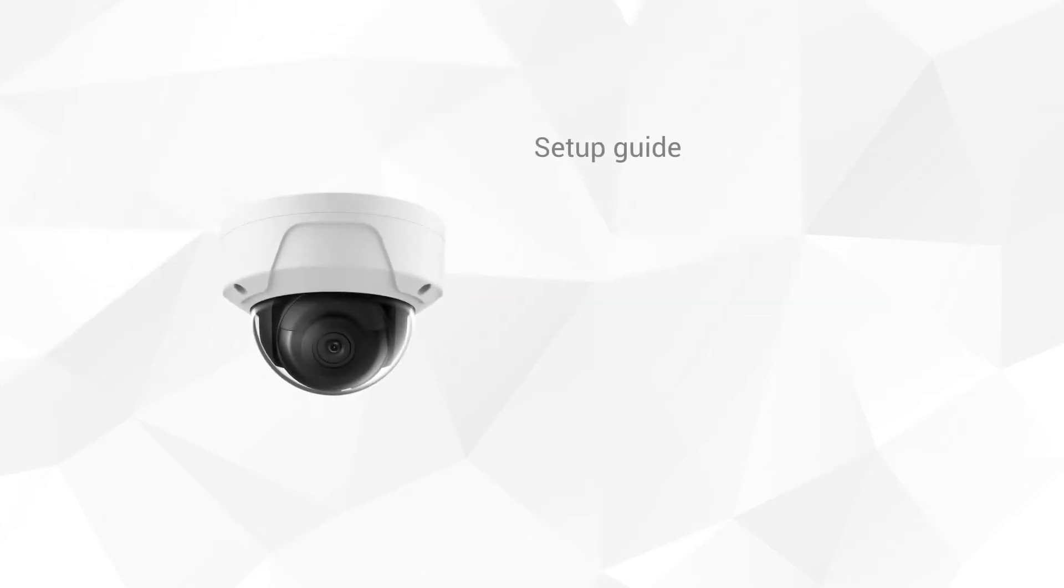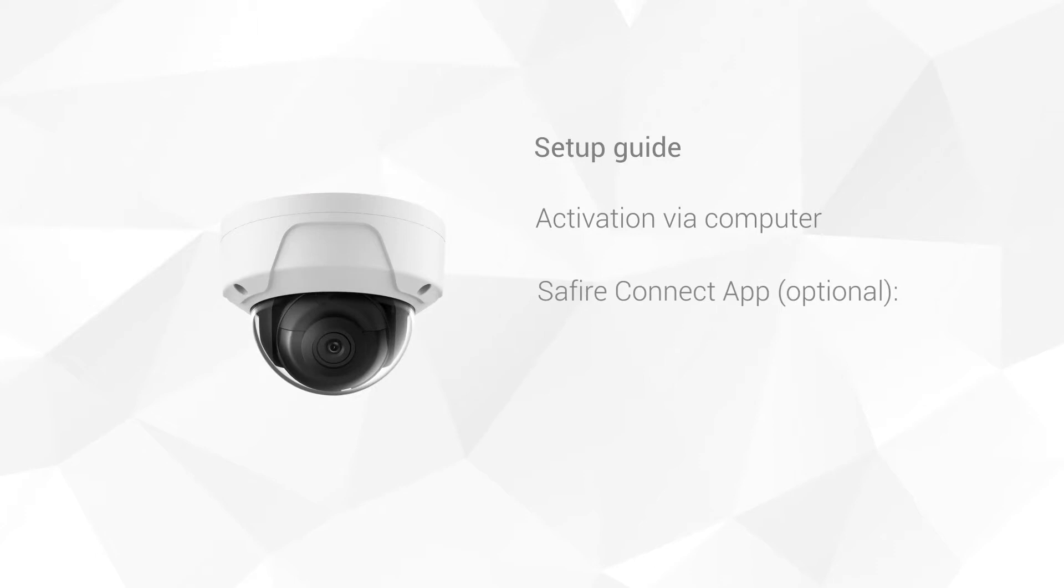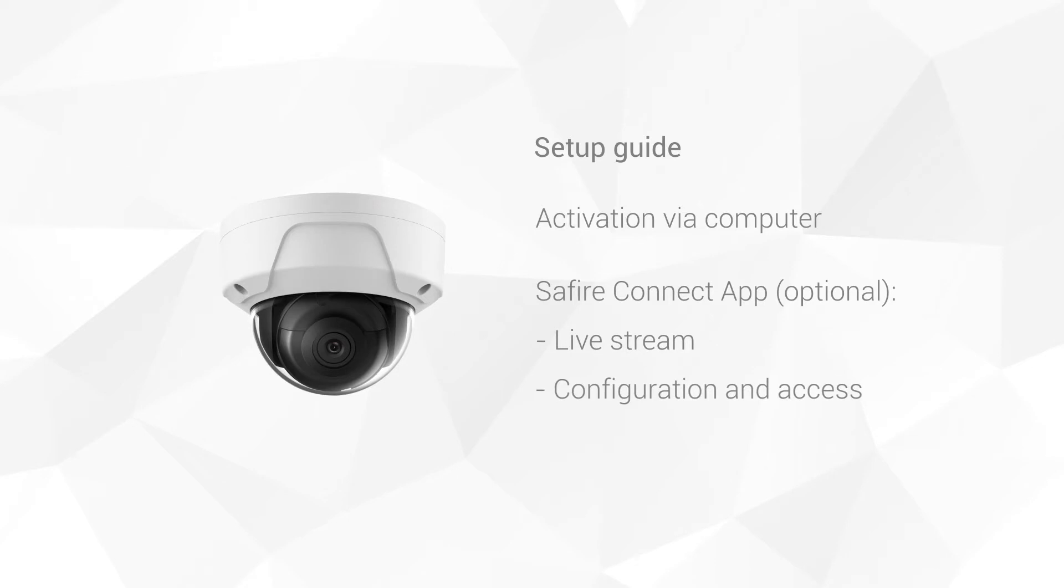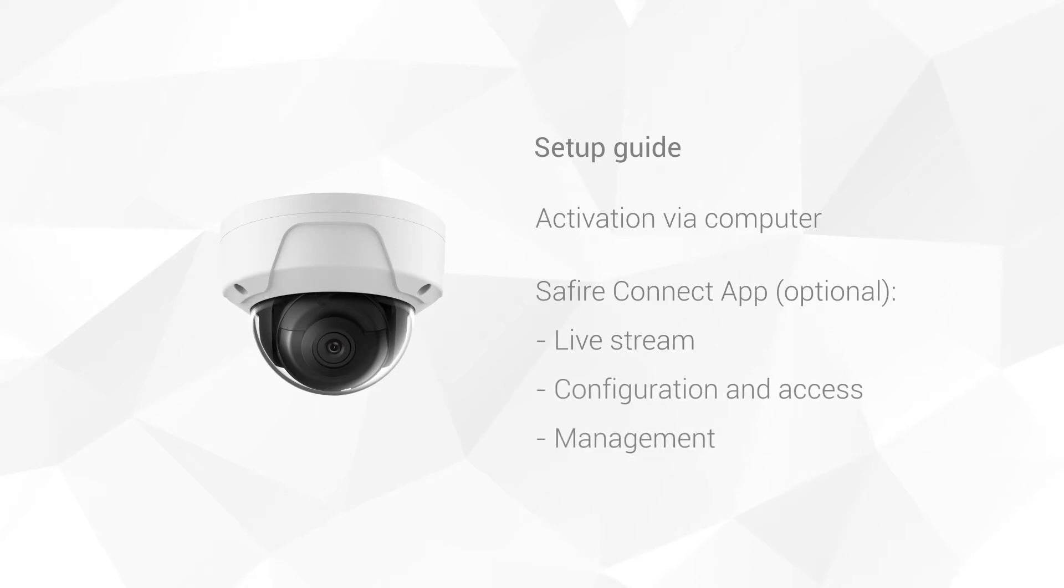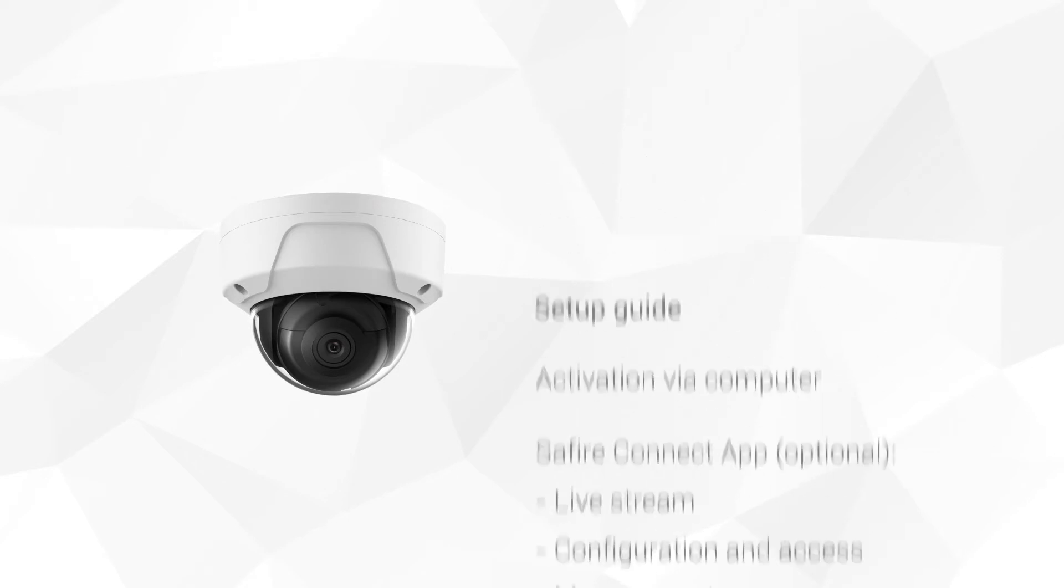To set up a Saphir camera, first you have to activate it, and then you can add it to the Saphir Connect app to see the livestream on your mobile phone, share the access securely with other users and manage your devices from anywhere.